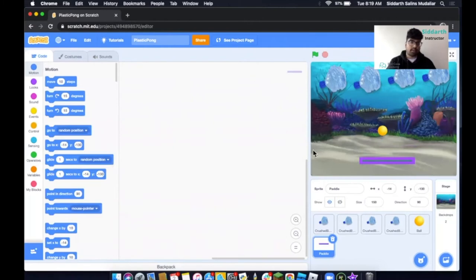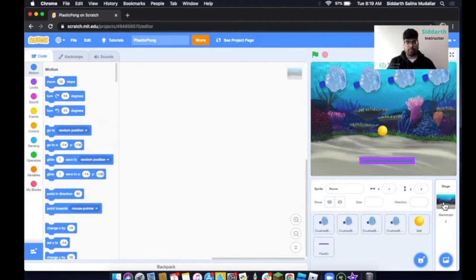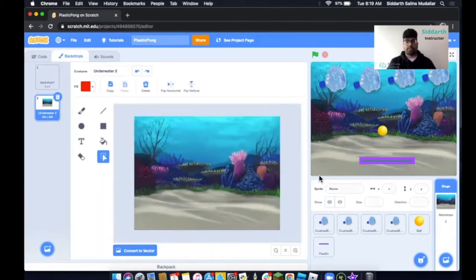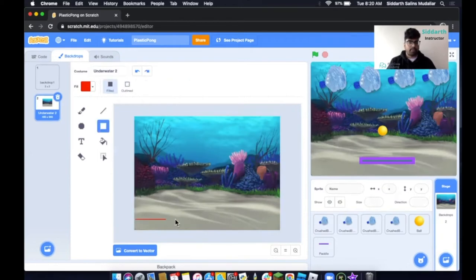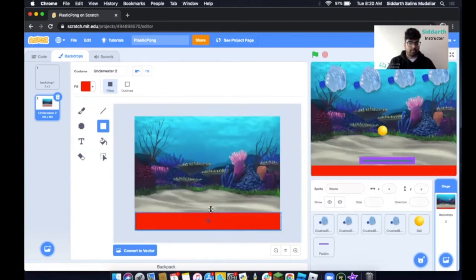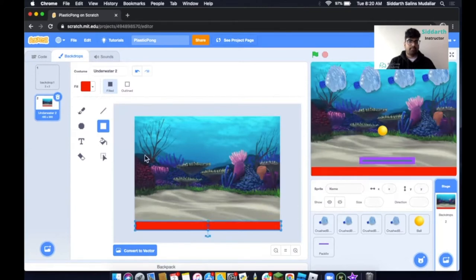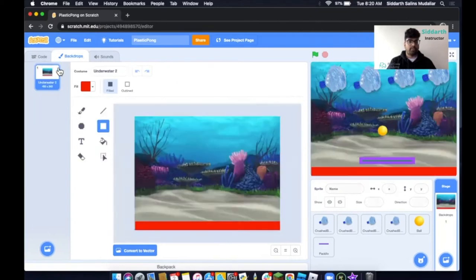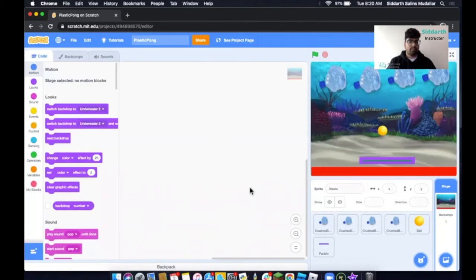The next thing I'd like to do is add a line underneath. I'll click on Backdrops, then draw a box using the rectangle tool, and adjust the height. So we've made our paddle, we have a ball, we have this red bar over here, and we've also added our crushed plastic bottles.